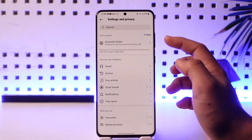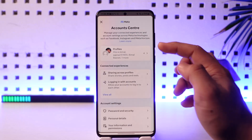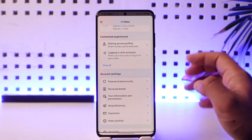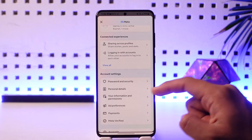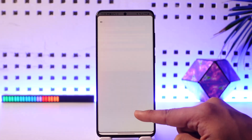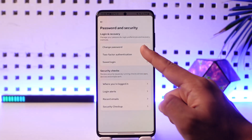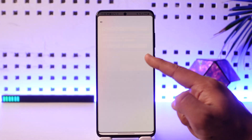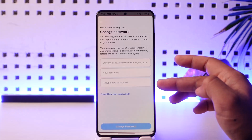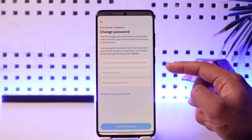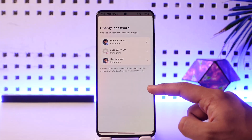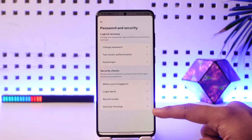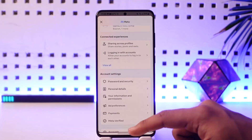Once you come to Meta Account Center, the easiest way to remove your Instagram account from another device is by simply changing your password. Go to Password and Security, tap on Change Password, and simply select your Instagram account. Enter the current password and enter the new password. When you change your password, everyone who is logged in on your Instagram account will get automatically logged out.